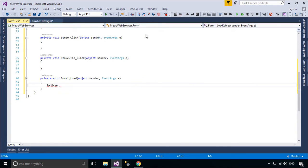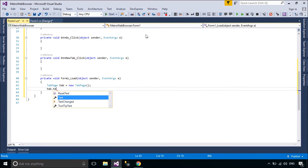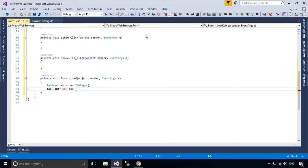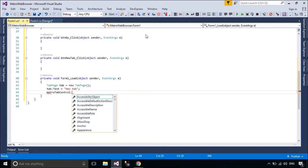We will create a TabPage, then add the TabPage to the MetroTabControl. You need to add a WebBrowserControl to the TabPage. With the WebBrowserControl, you can add WebBrowser functionality to your application. The control works like a WebBrowser by default.